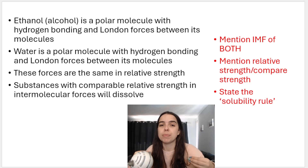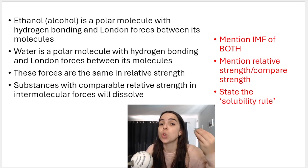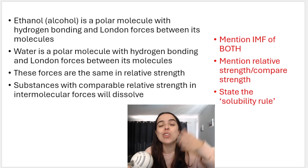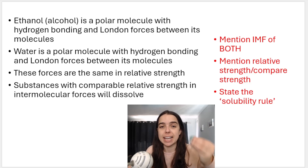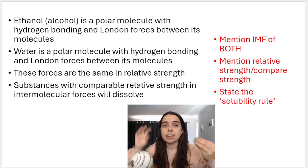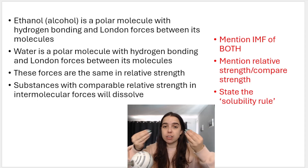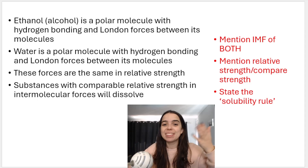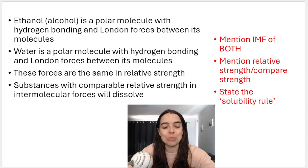It's also the reason why a non-polar molecule with London forces only, like bromine, cannot dissolve in water — because bromine has London forces, which are weaker, and water has hydrogen bonding, which is stronger. They don't have the same relative strength, so they won't dissolve.